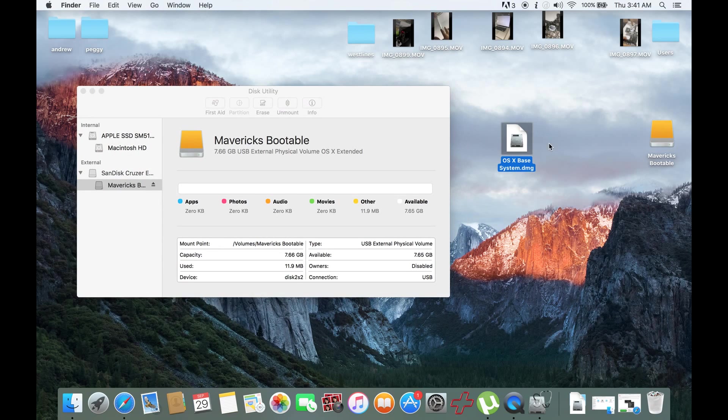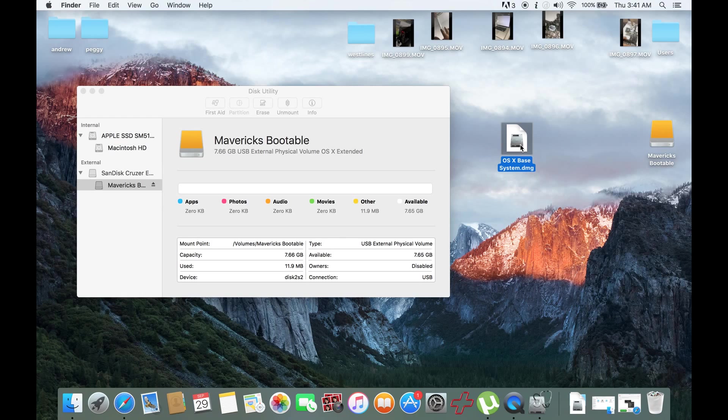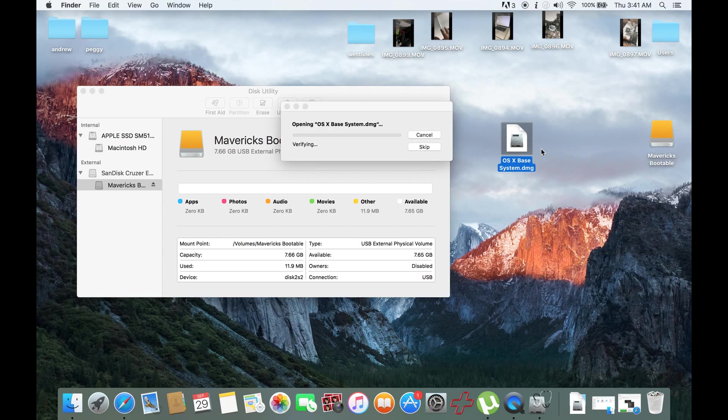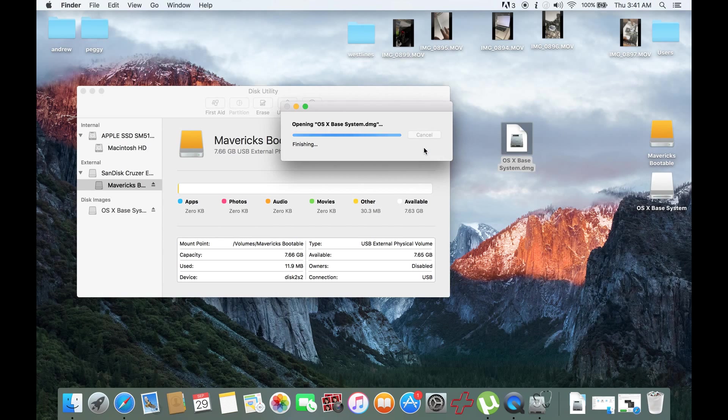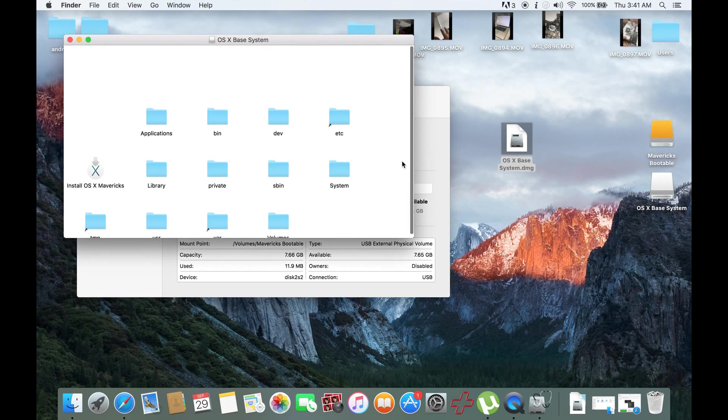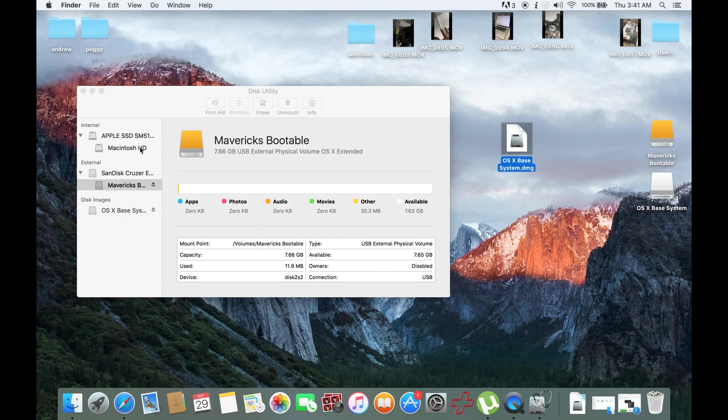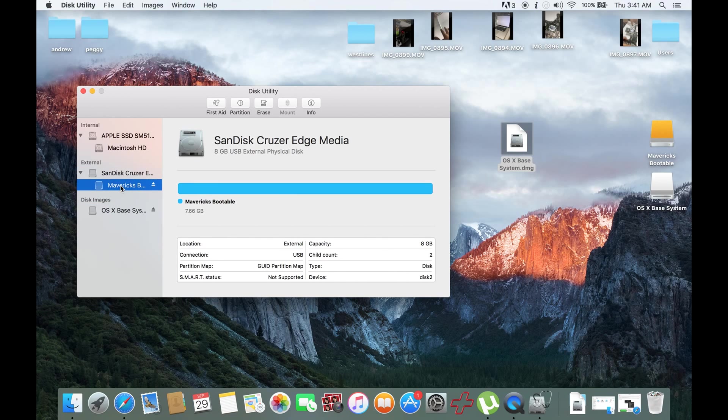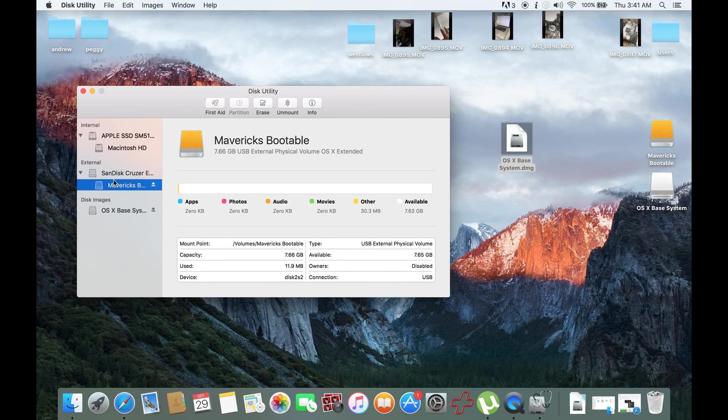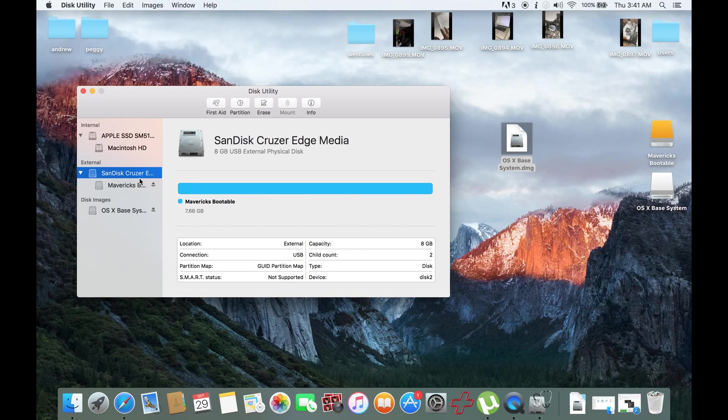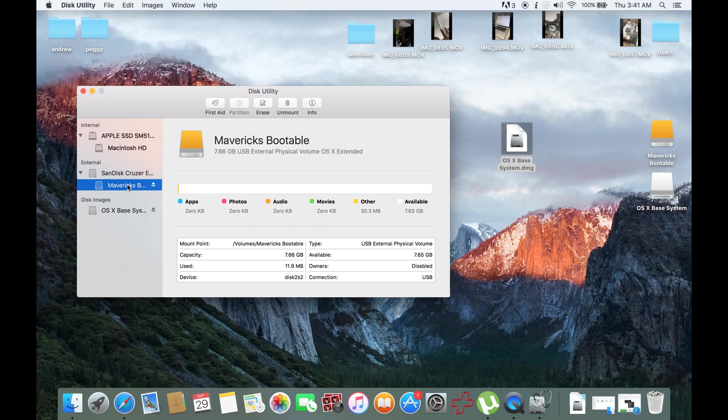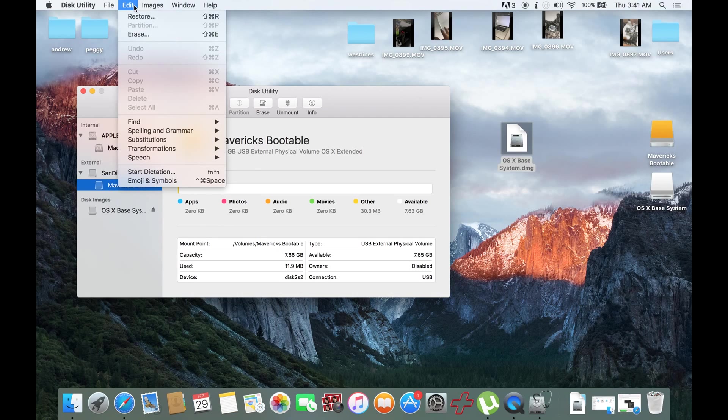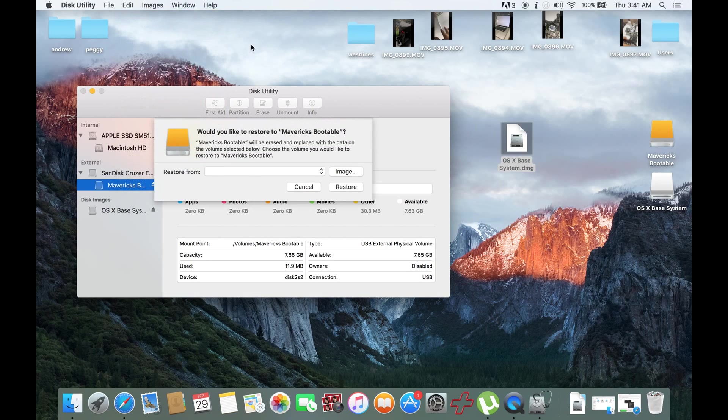Here I already downloaded the file, the Mavericks DMG. What I would do is open this one. You could skip that. Then eventually it would be here. It's already mounted. What I will do next is click the Mavericks Bootable, highlight this one, then click Edit, then Restore.